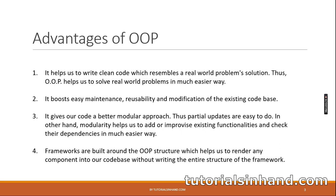Point number two: it boosts easy maintenance, reusability and modification of the existing code base. In case of object-oriented programming, the code is loosely coupled. So maintenance, reusability and modification is pretty easy.